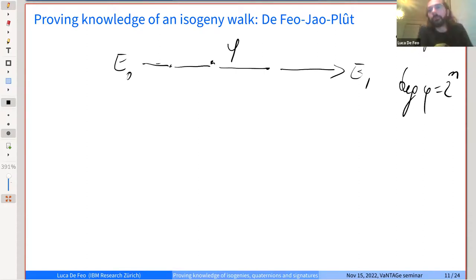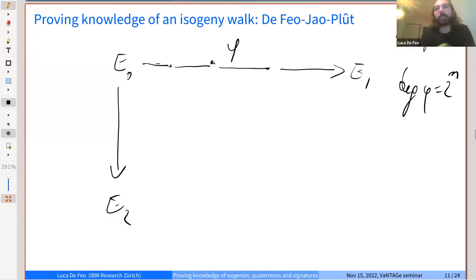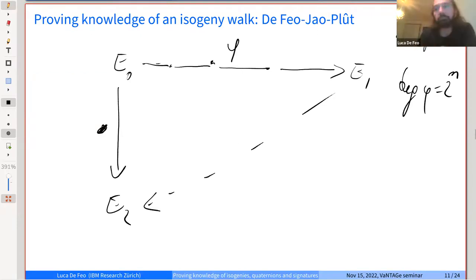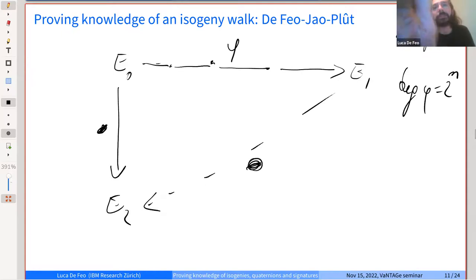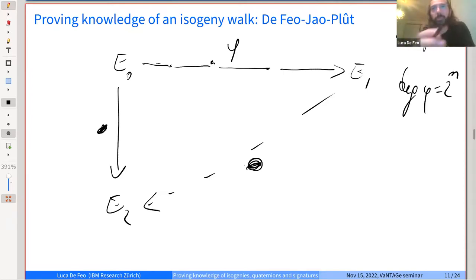One would be tempted to do the same thing as before: commit to some E2, and then, according to some bit equal to zero or one, reveal either one or the other side of the diagram. The problem is that one side is not related to the secret, but the other side is clearly related to the secret. I need to find a way such that this arrow does not contain information on the secret isogeny Phi. And in particular, having zero knowledge means I want to be able to simulate this arrow.